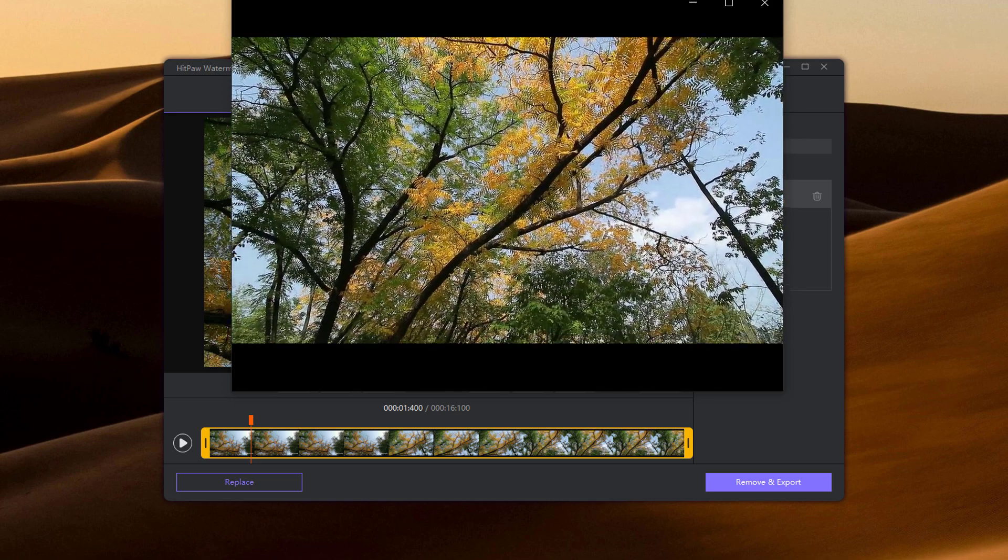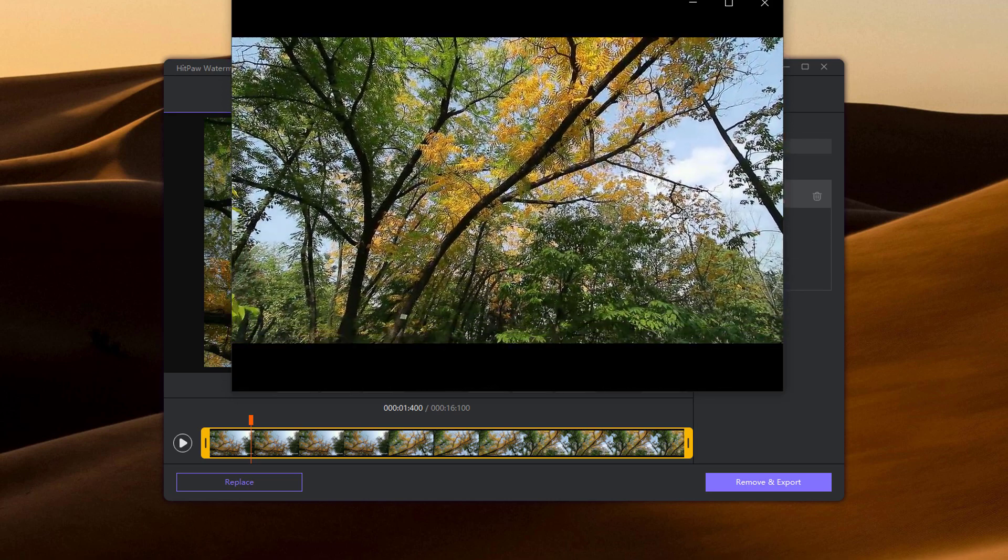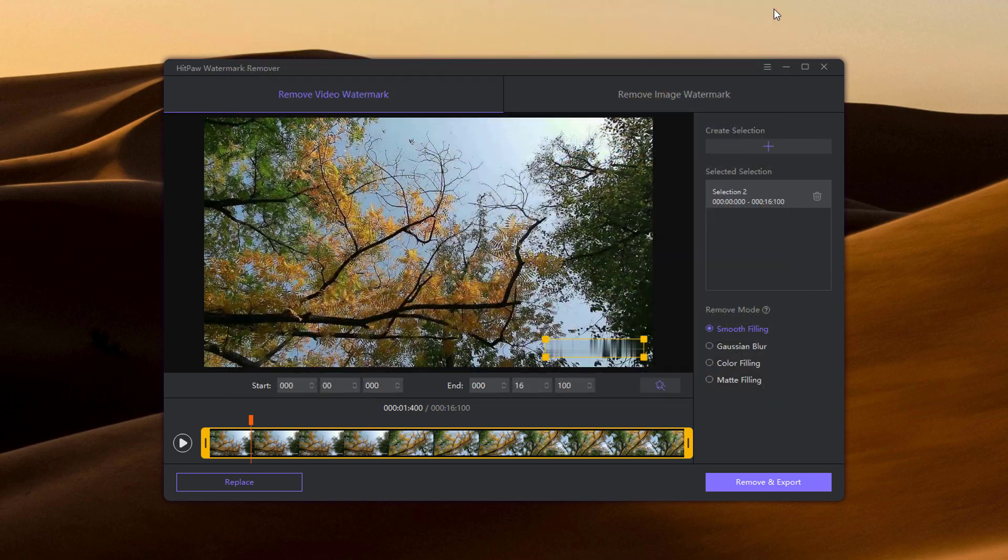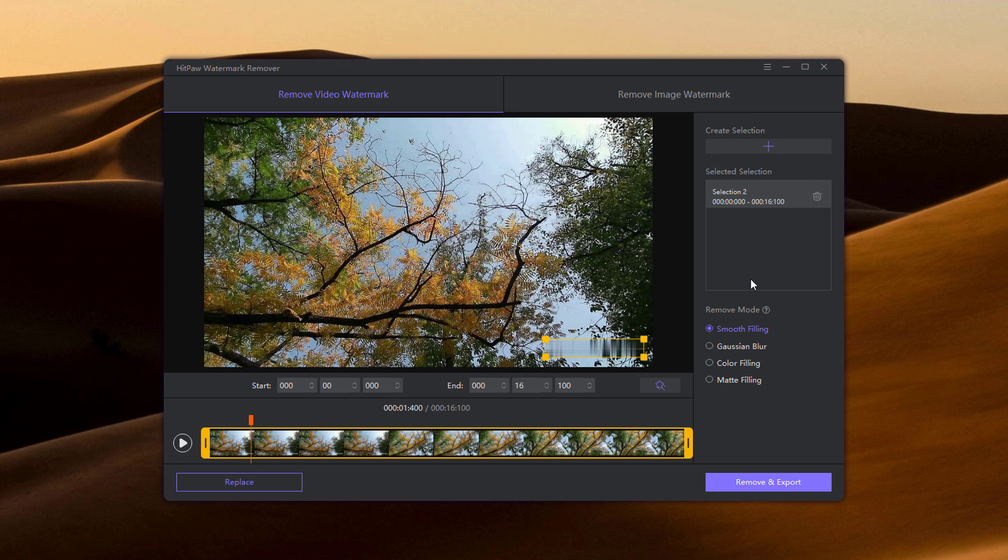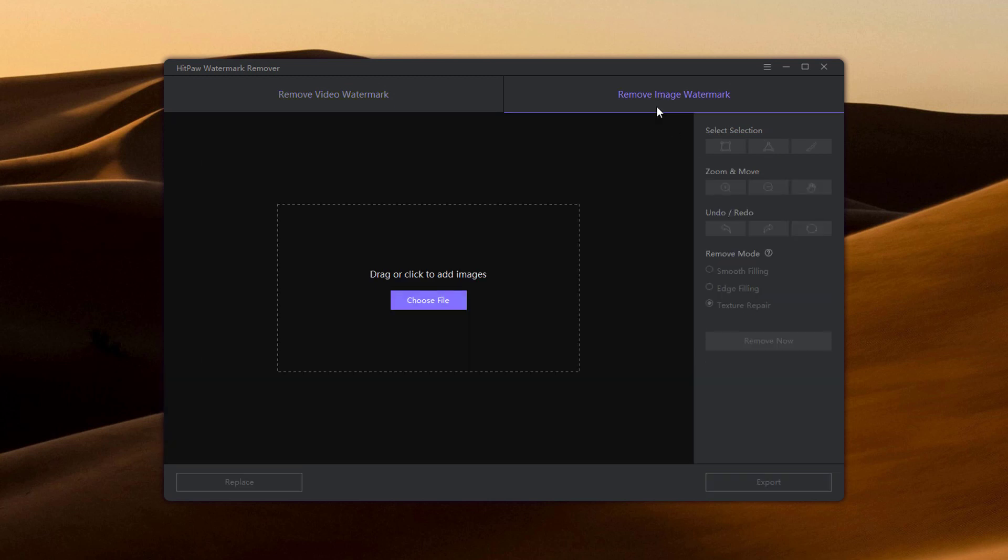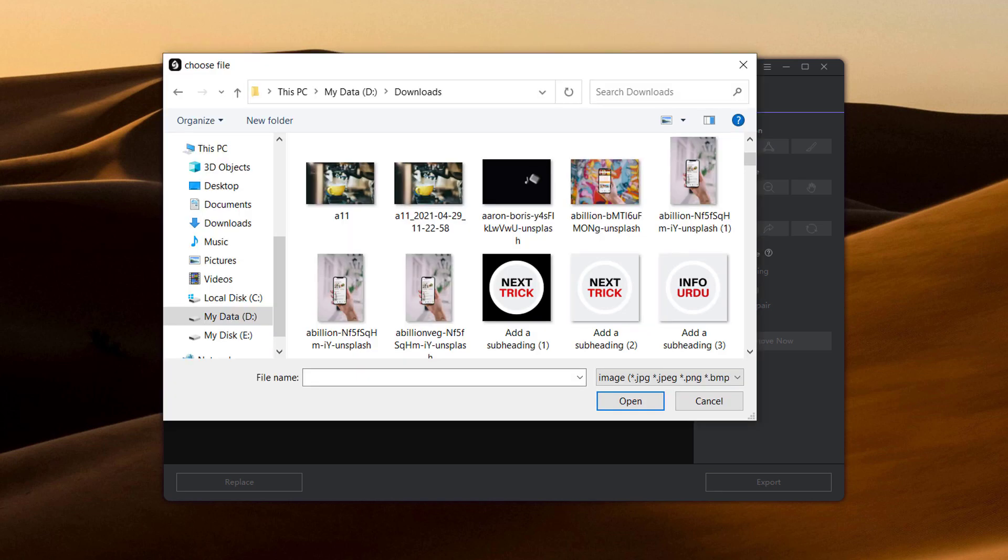You can also remove image watermark from this software. To remove watermark from image, choose remove image watermark tab and drag and drop your photos into this program or click on choose file and select the photo.